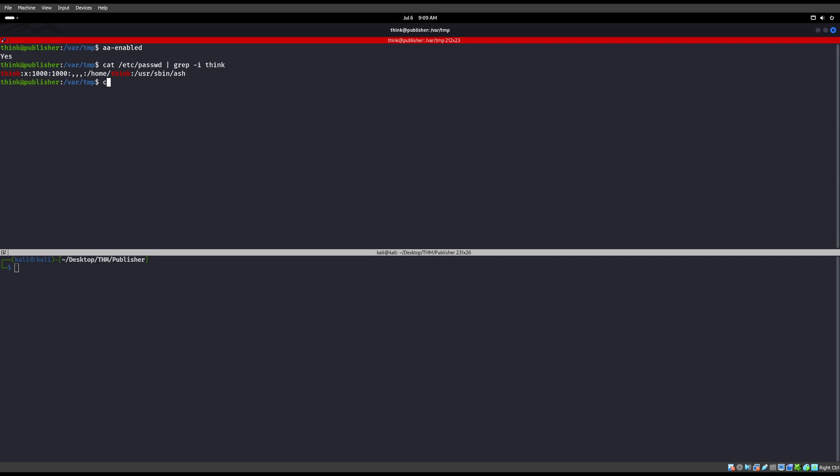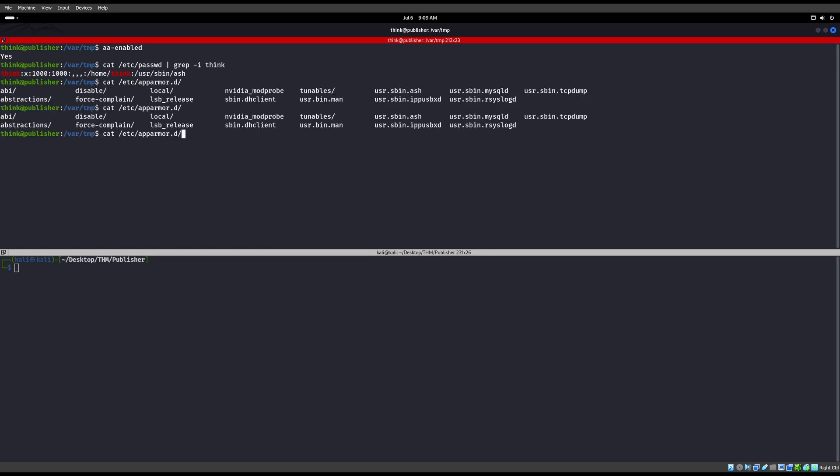So if we go ahead and we cat, I believe it's /etc/apparmor.d. And then we're going to look for that ash shell one. So we're going to say, I believe it's suid, because that's what it says. User suid. So we're looking for user suid ash right there.